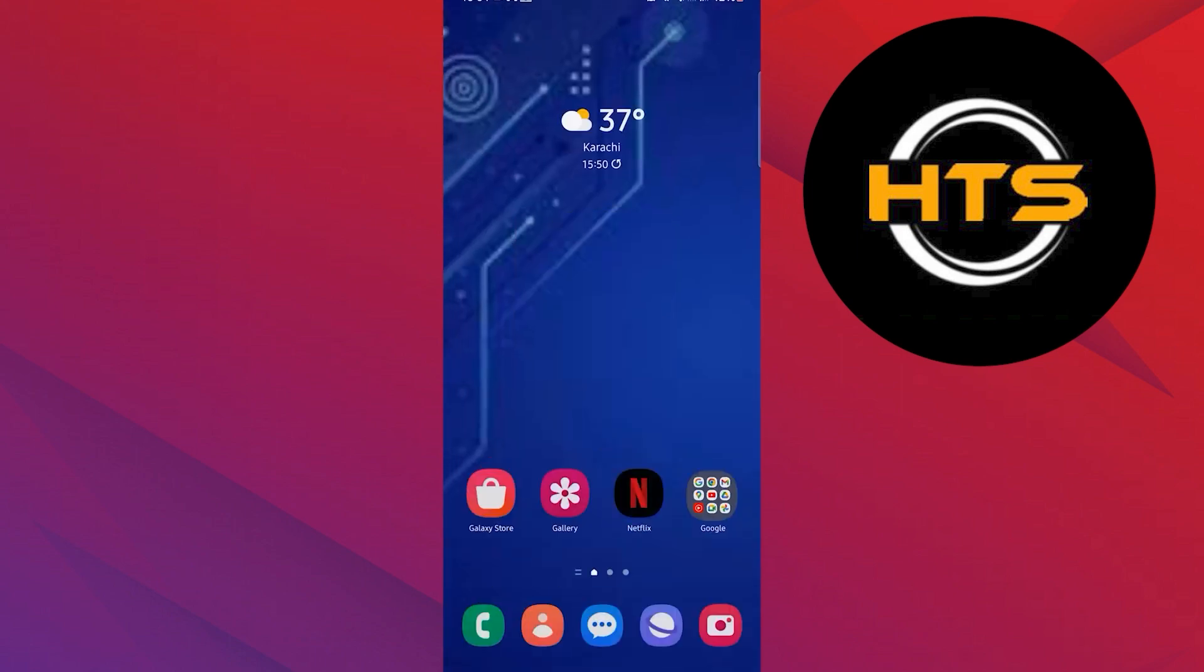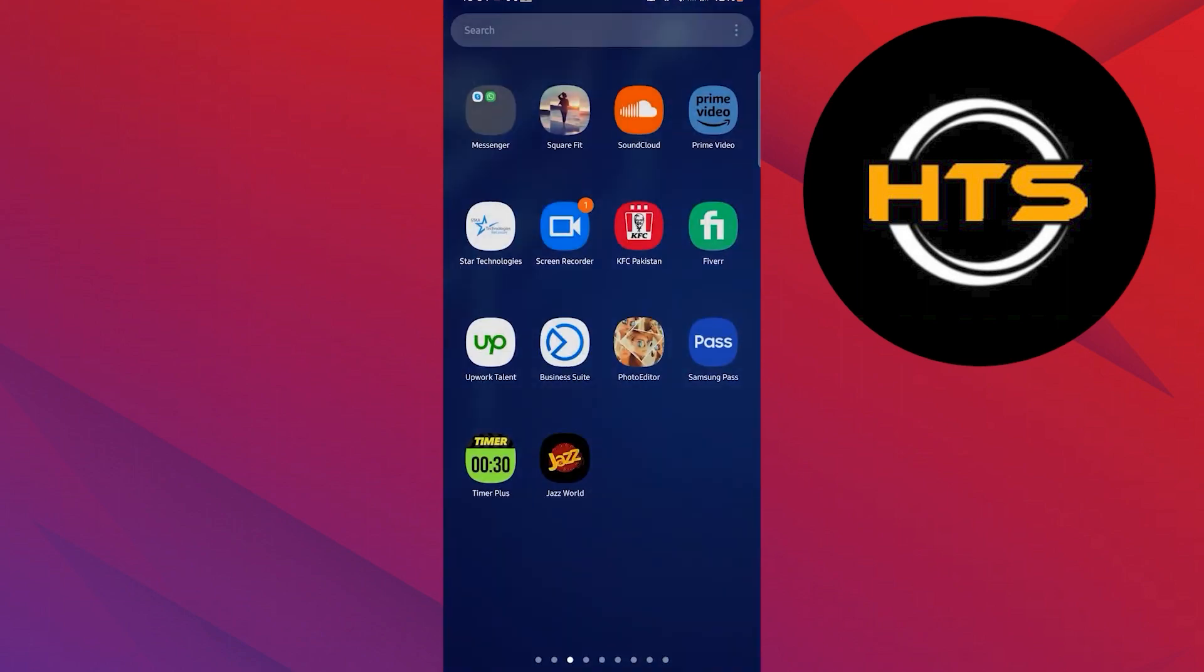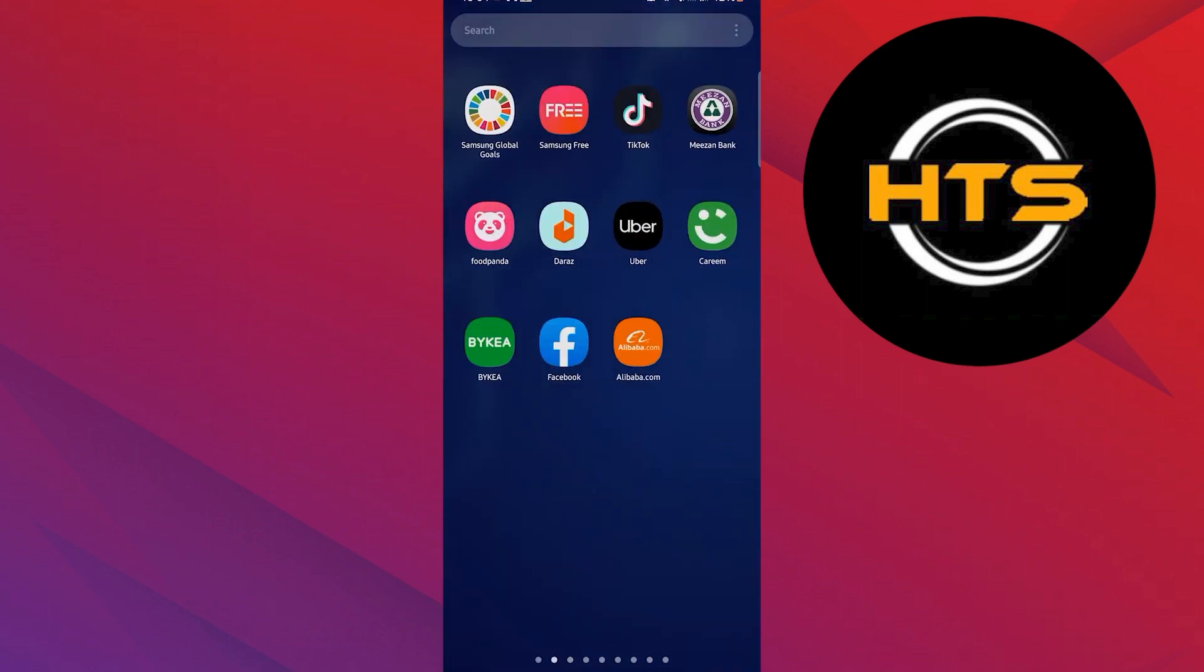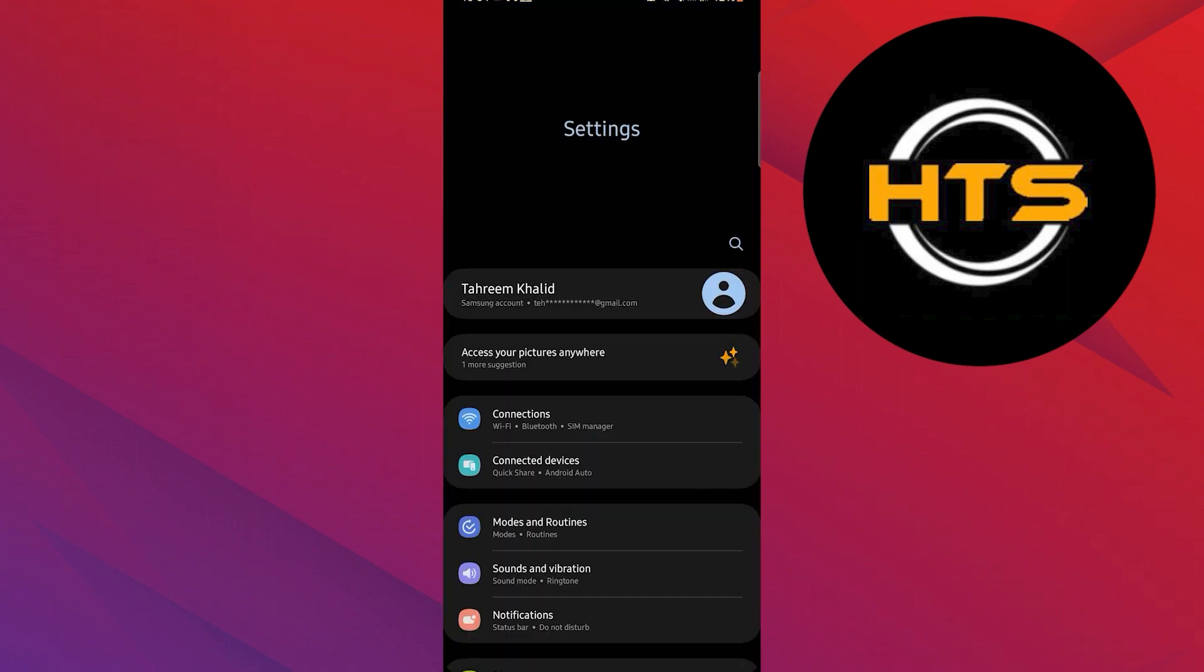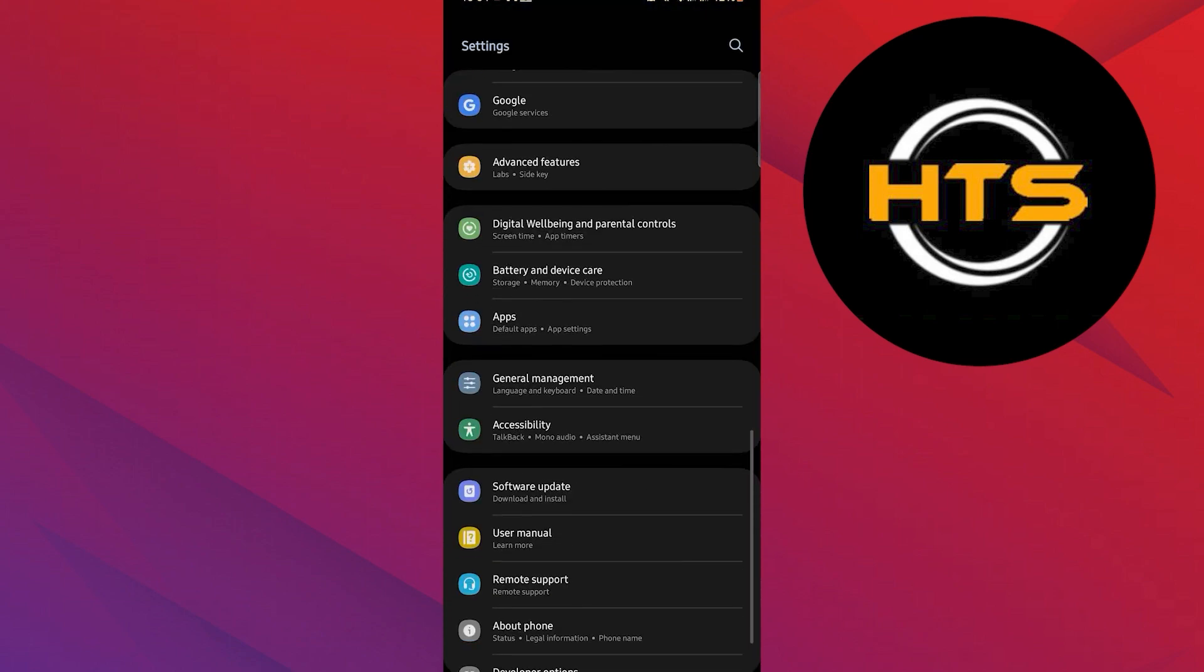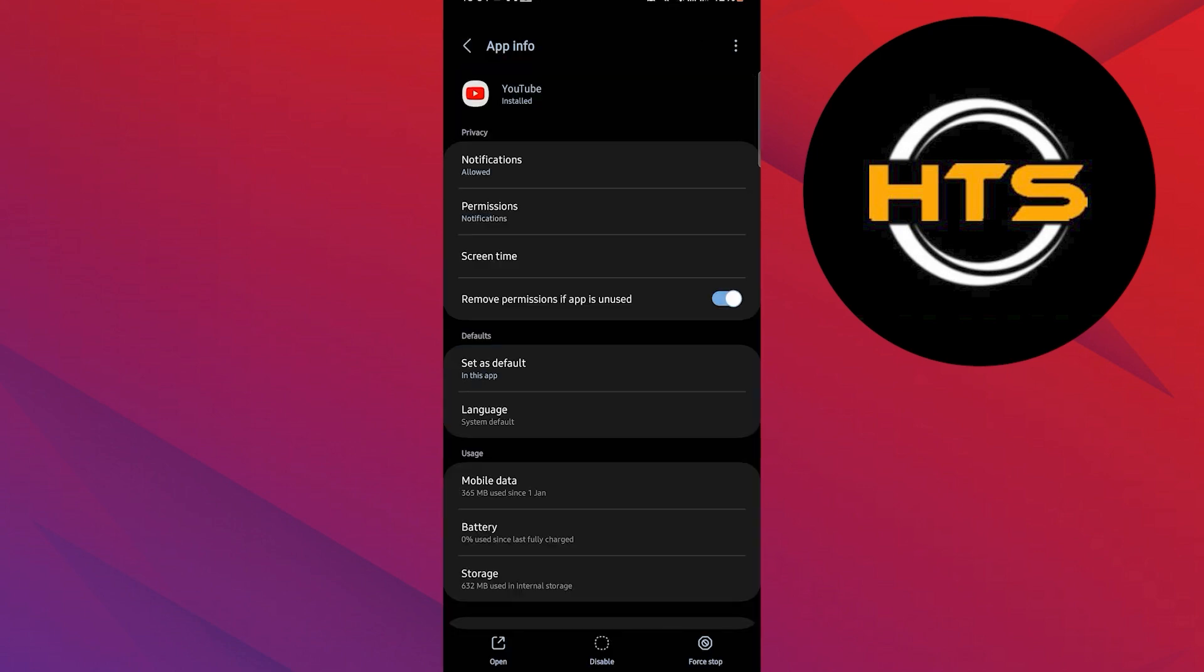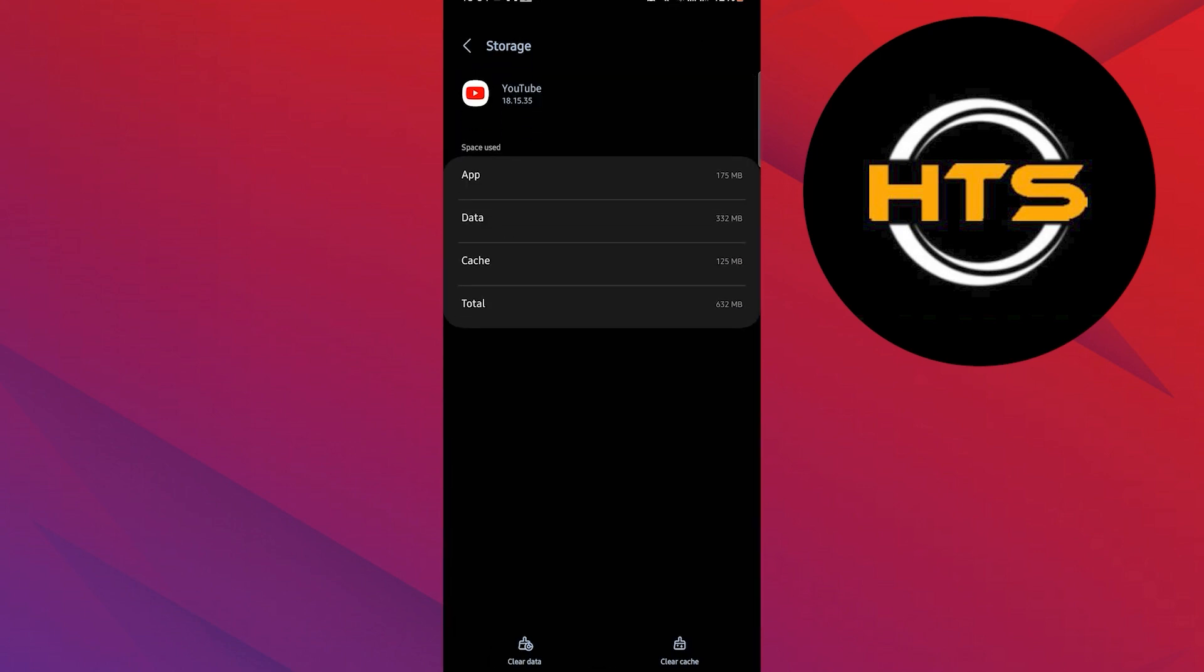After that, exit YouTube and open your phone settings. Scroll down and go to apps. Search for YouTube and stop the app. Then go to storage and select clear cache.